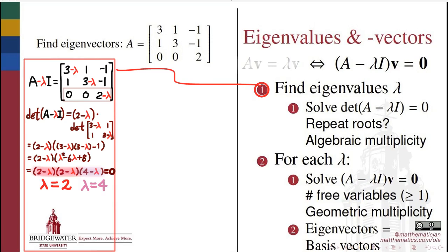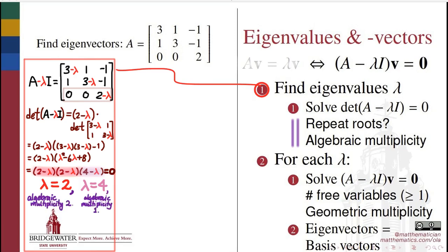In cases where roots of this polynomial are repeated, we say that those roots have an algebraic multiplicity. Since λ = 2 was a twice-repeated root, we say that eigenvalue has algebraic multiplicity equal to 2.